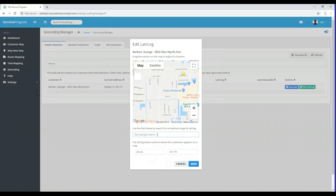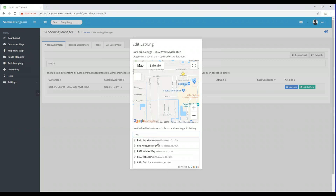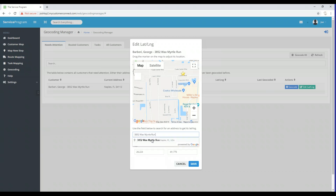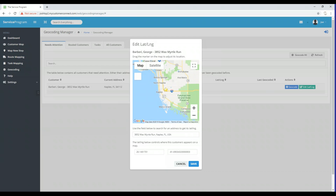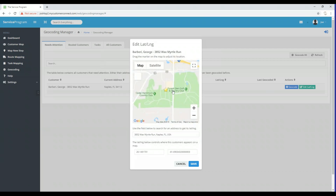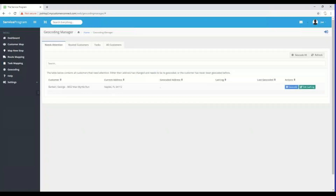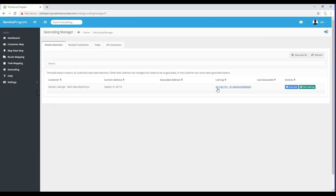The second way is to type in an address. I'll type in 3852 Wax Myrtle Run, Naples, Florida. The system will begin to pre-populate addresses based on what you've typed. I'll go ahead and select that address, and as you can see the system put a star where the customer should be located — right off of this country club — and it updated the latitude and longitude. At this point, if I'm happy with where the mapping system has placed my customer, I can click the Save button. As you can see, it says the location for that customer has been updated and there is now a latitude and longitude present on the screen.